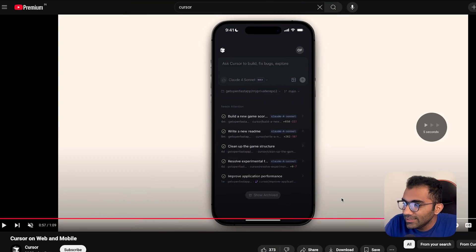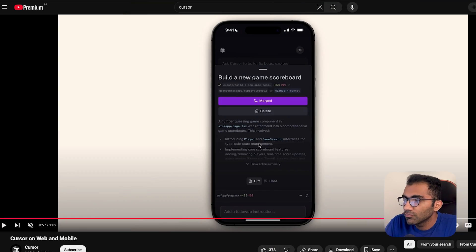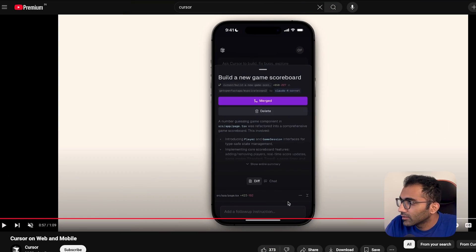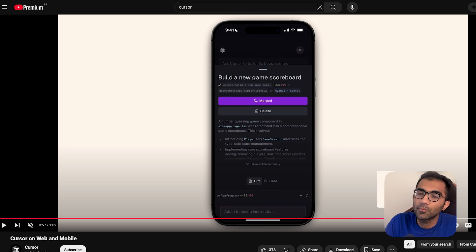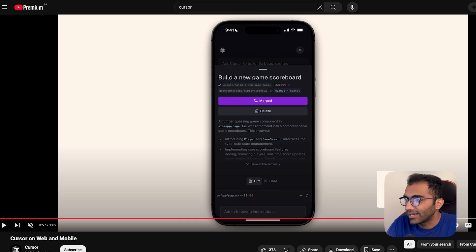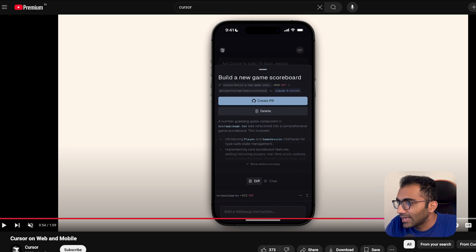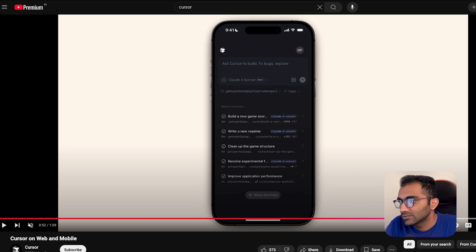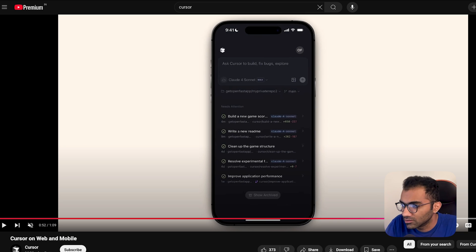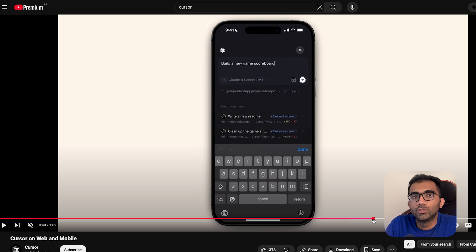Cursor just announced that they have released an application for phones where they are asking you to start programming, or at least vibe coding, with their phone app. What does this mean and how does this work? Let's talk a little bit about what exactly Cursor is doing.